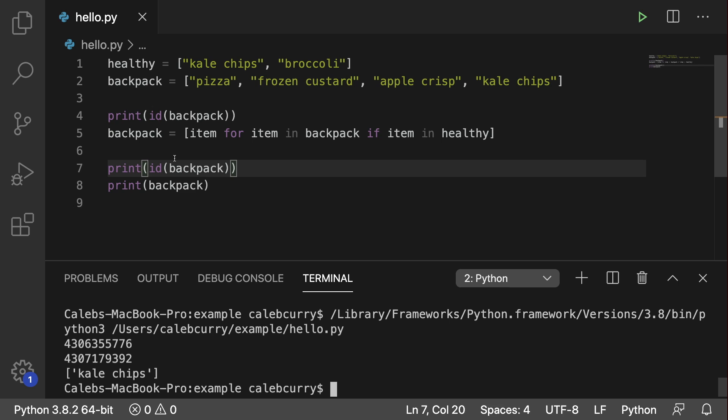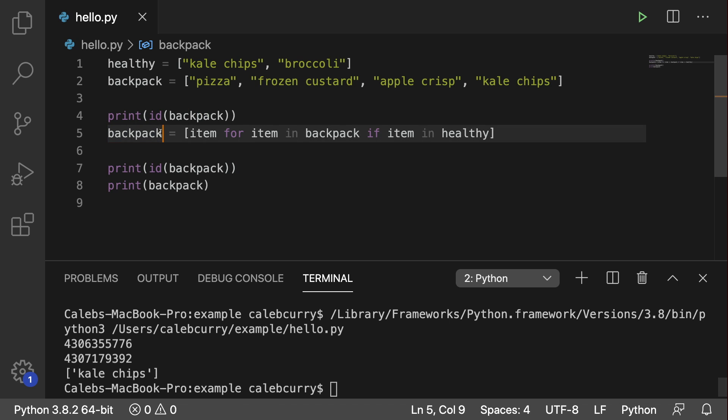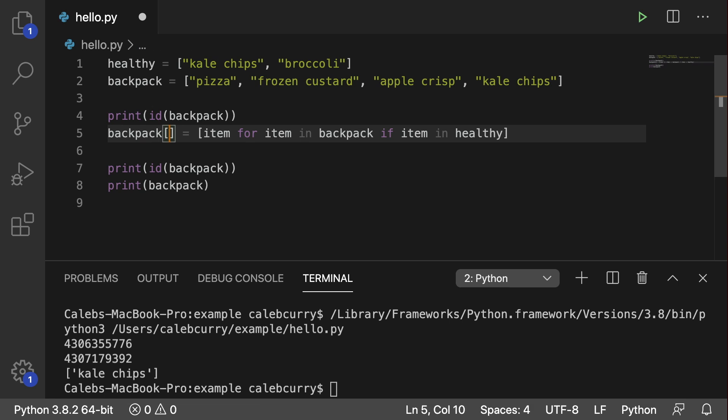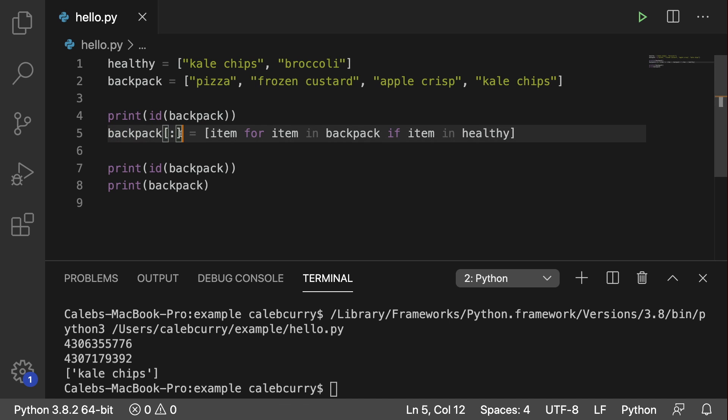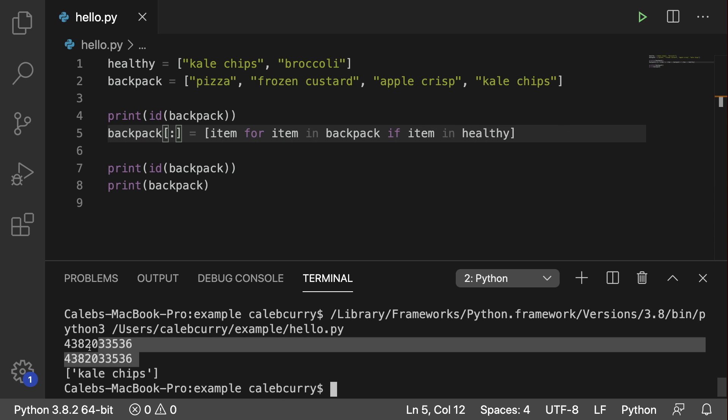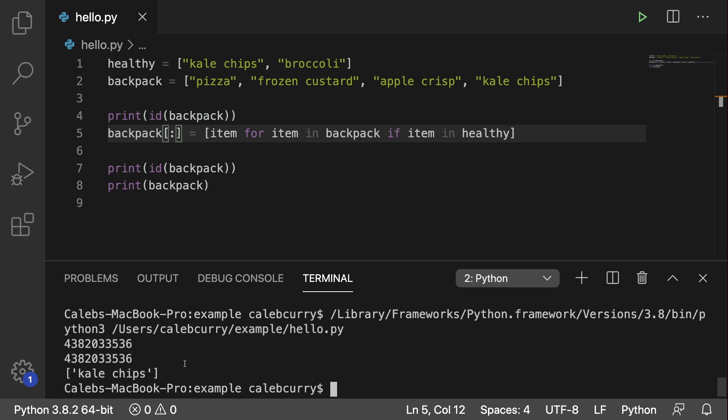So if you need to just modify the same list, all you have to do is put square brackets here with a colon. And if you remember this syntax from the first Python series, this is how you slice a list, and this allows us to replace all of the elements in a list without actually creating a new list. So running this now, and you can see we have the same exact ID, so the original list is modified.